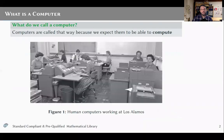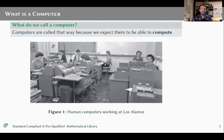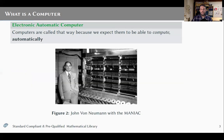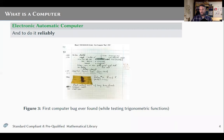When we talk about a computer, we expect it to be a device that is able to compute automatically. We also expect it to compute not only automatically, but also reliably — this means without bugs, if possible. Here we are seeing a bug from 1947, which was still a physical bug as you can see.